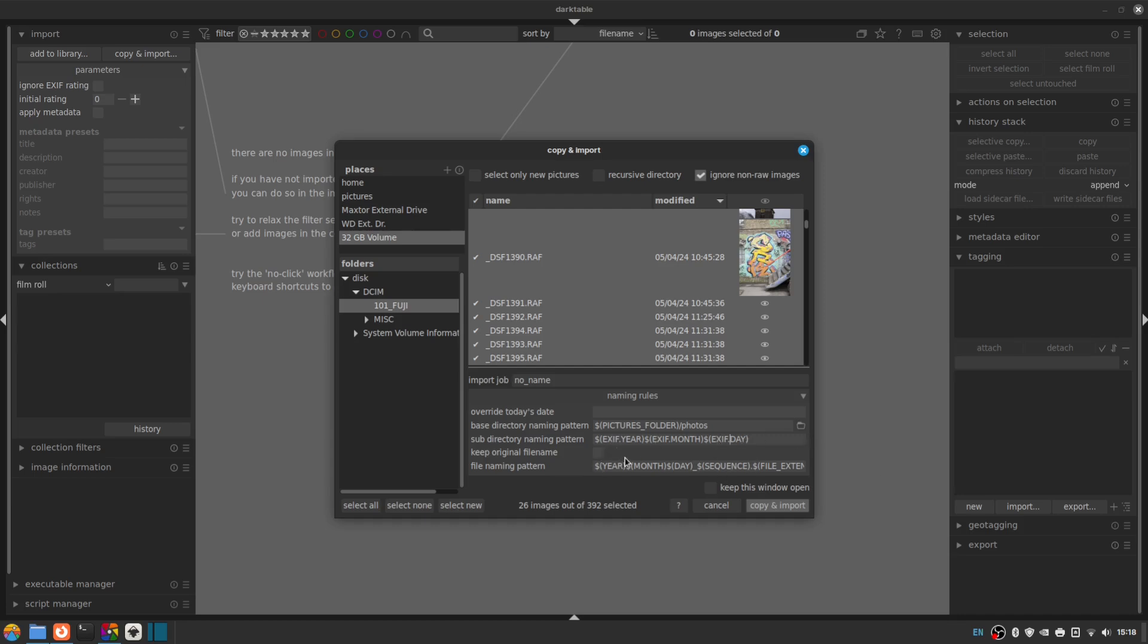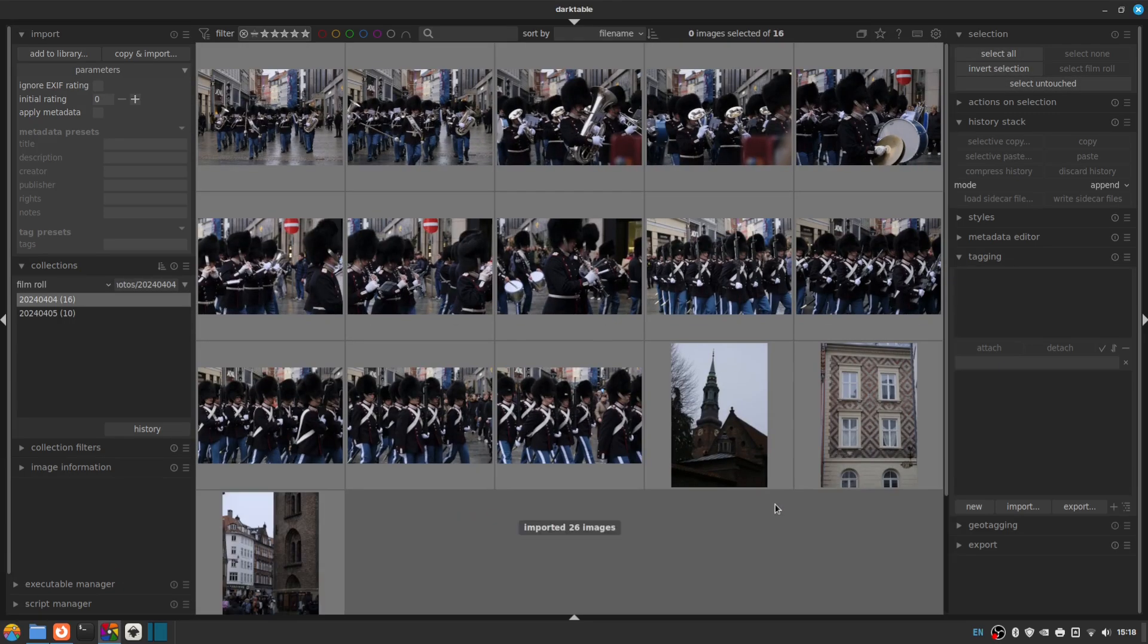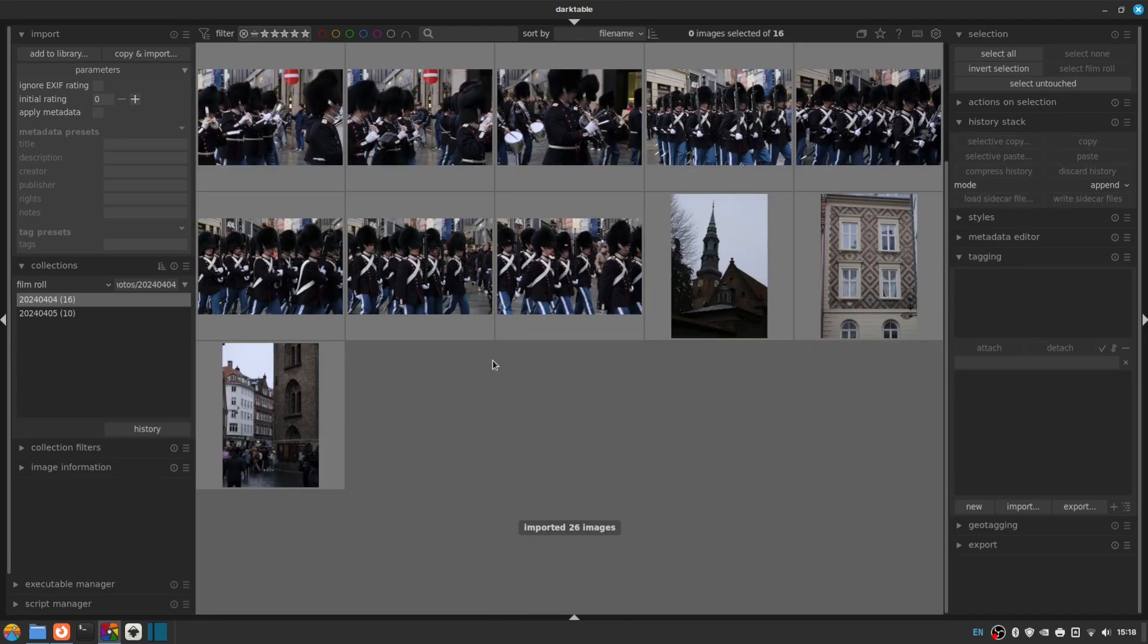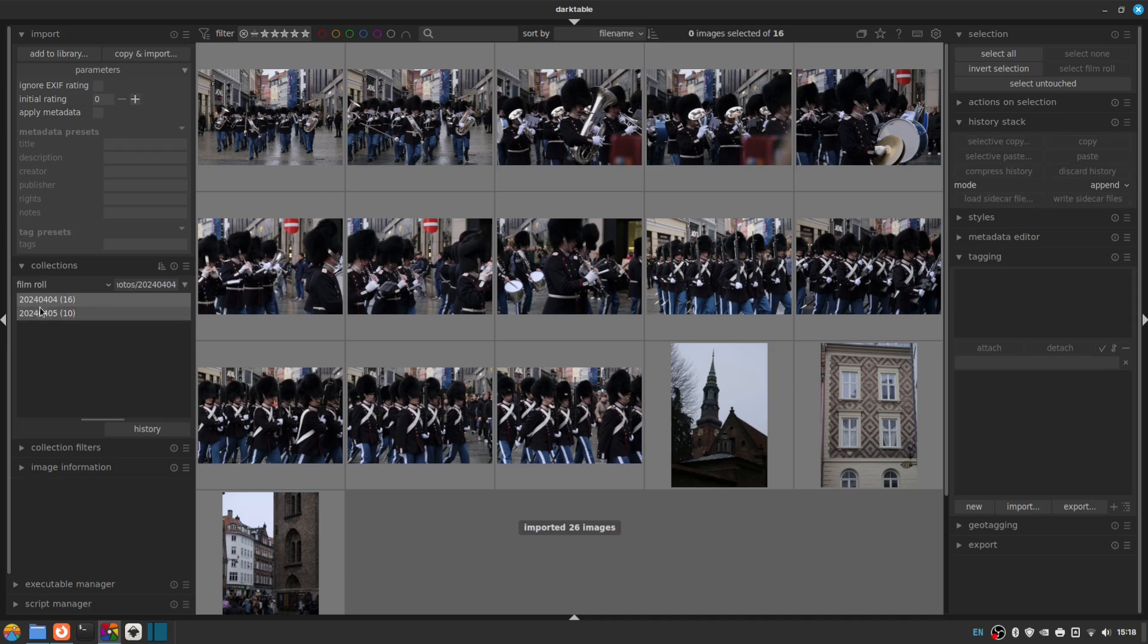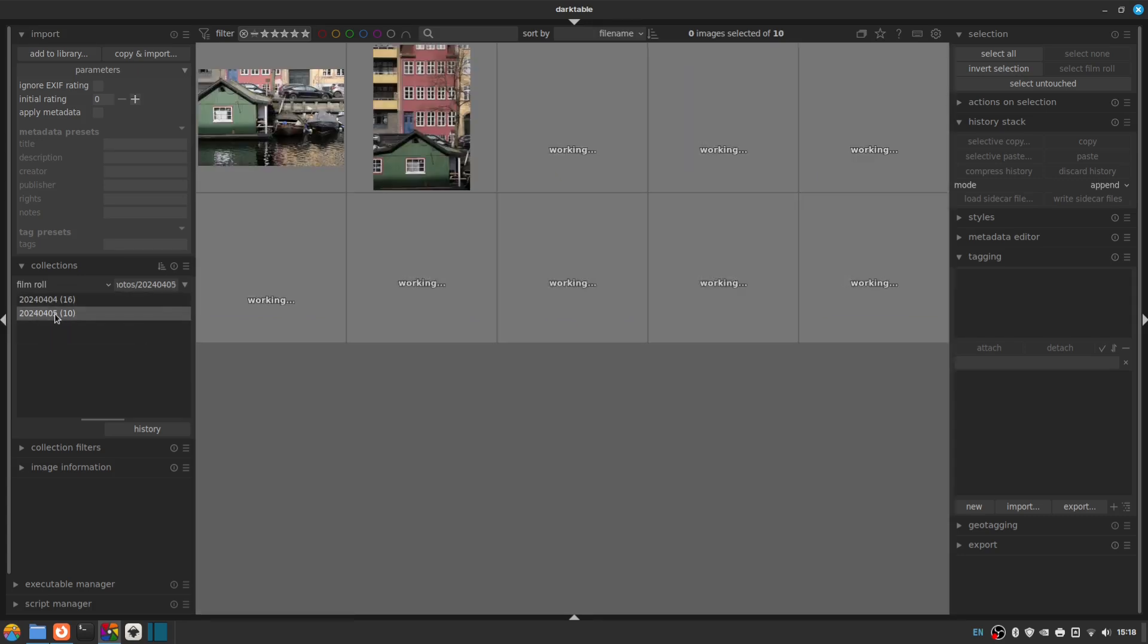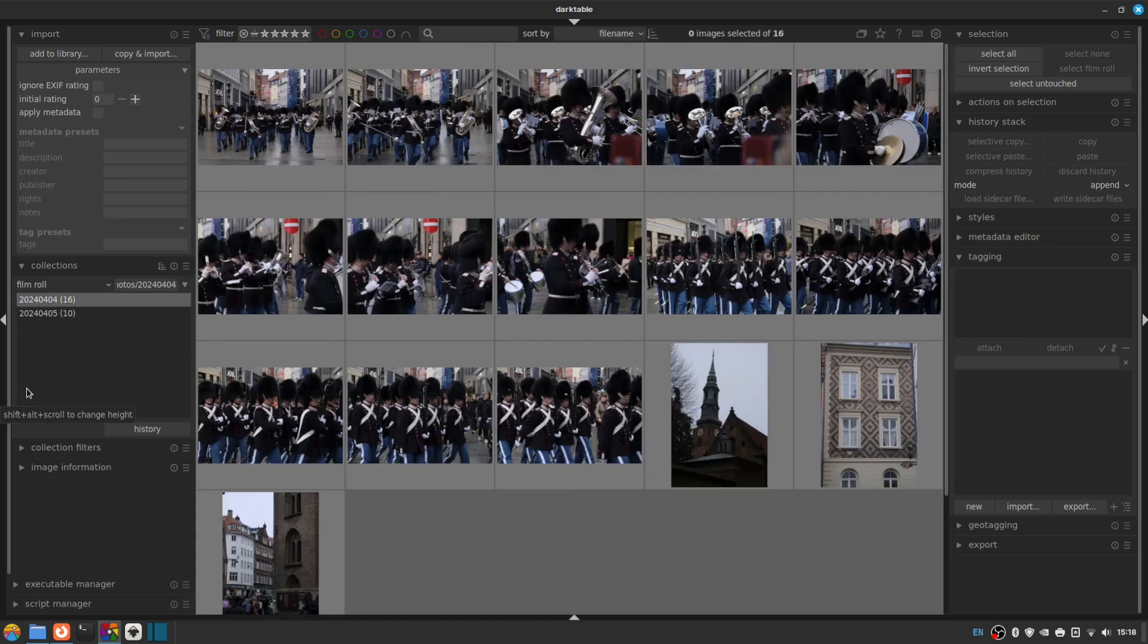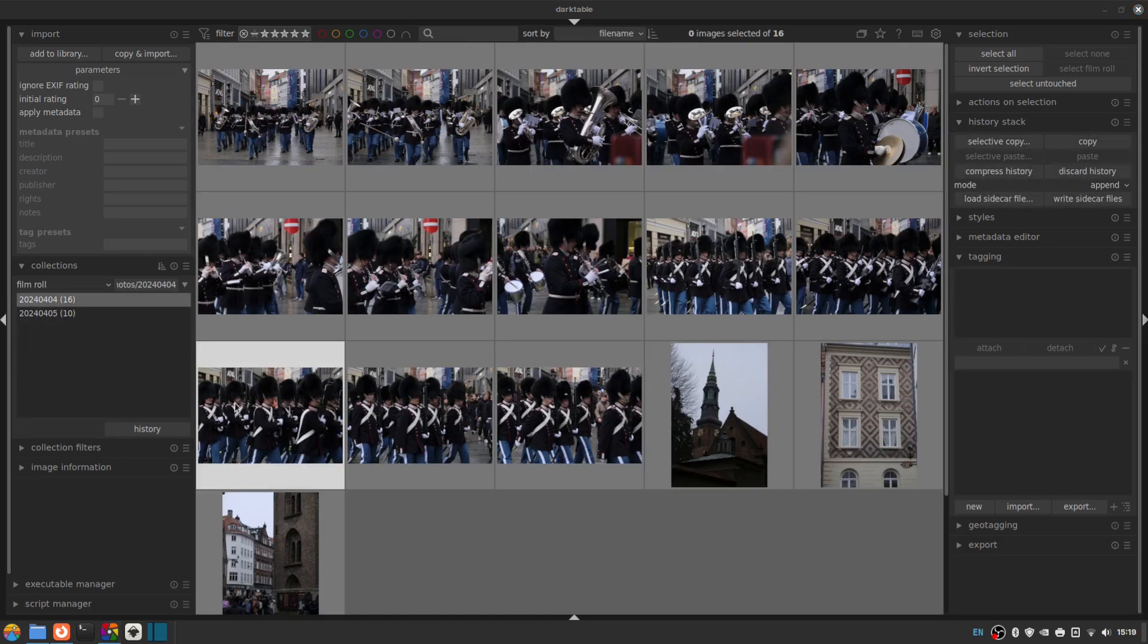So I remove the job code. I'm not going to use that. Just delete it. And rather than using today's year, today's month and today's day, I want to use the year, month and day from the exif information. In other words, the date the photo was actually taken. So to do that, all we need to do is add exif dot in front of each of those variables, exif year, exif month, exif day.